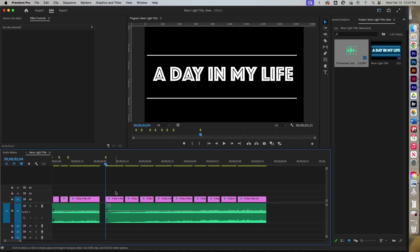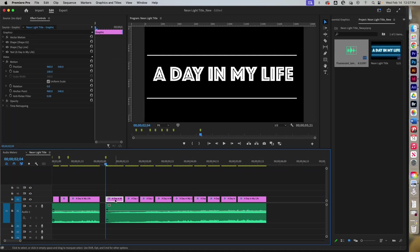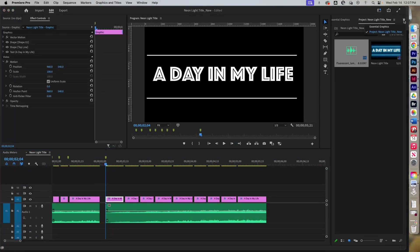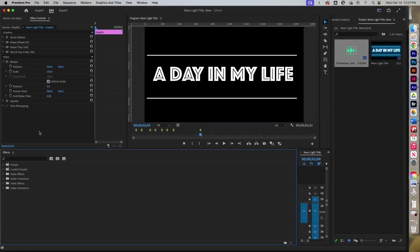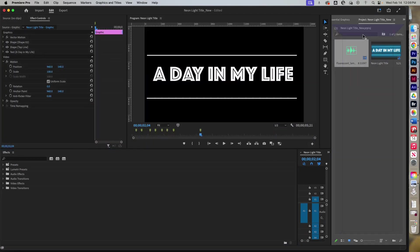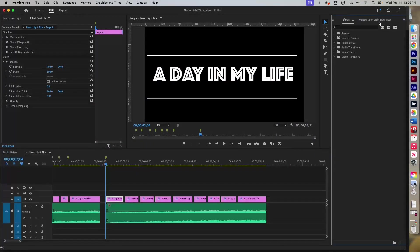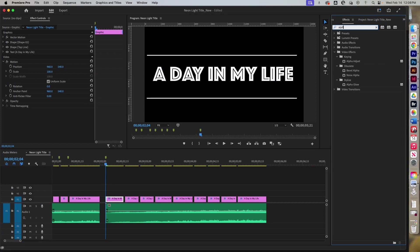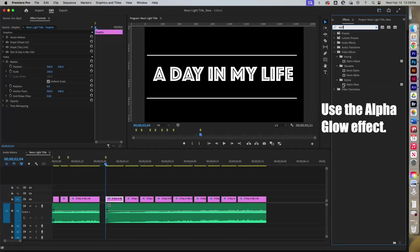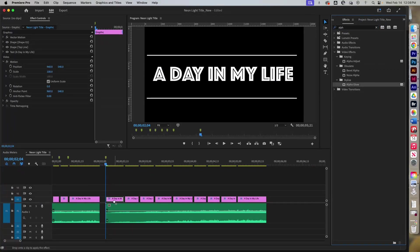What you want to do is add an effect called Alpha Glow. Go to your Effects panel — if you don't have it open, open it up. Look for Alpha Glow, click, hold, and drag it onto your clip.